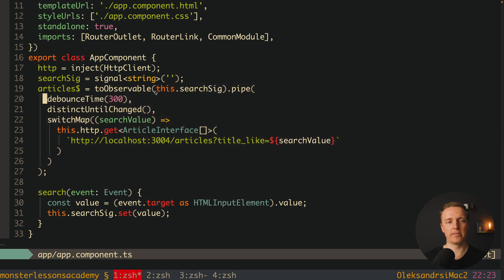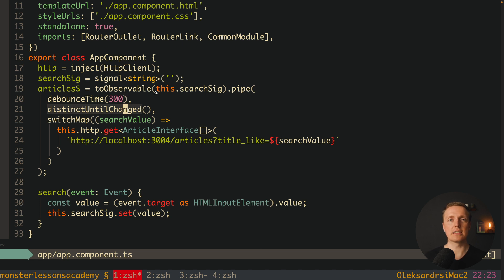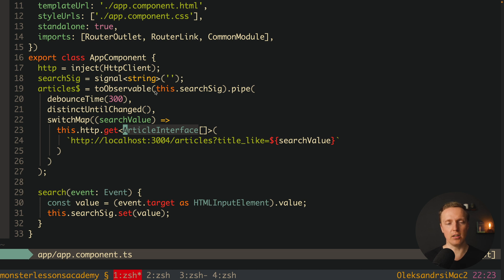It converts our signal to RxJS. We apply here the debounceTime, distinctUntilChanged, all stuff from RxJS which is really useful, and then we are making an HTTP get call.